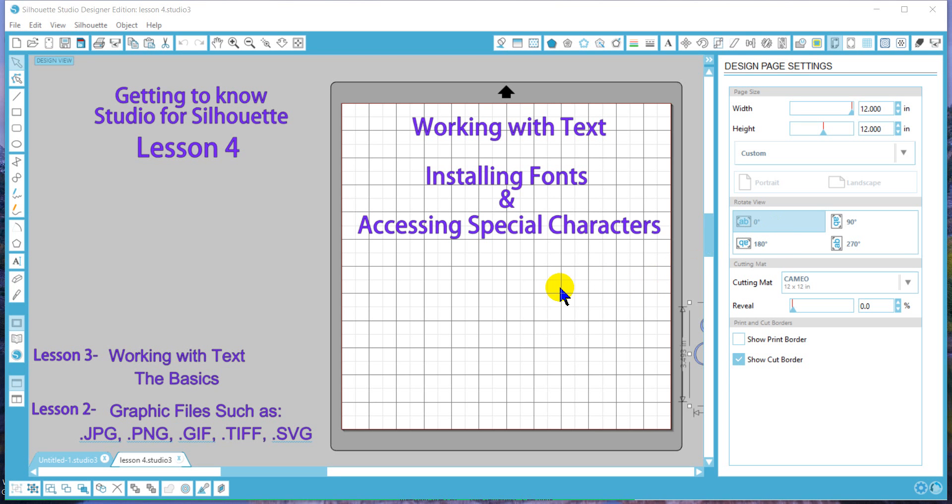Welcome back for lesson four. We're going to discuss installing fonts and accessing your special characters.